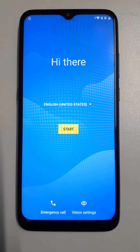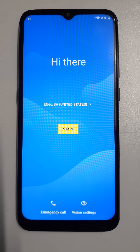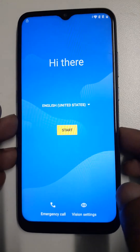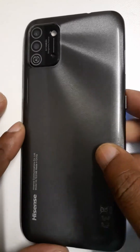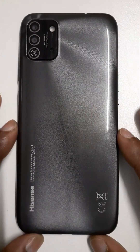Hello dear audience, I trust you are fine. Today we are going to see how to bypass the Google account from a Hisense E50 Lite Android 11, in case if you forget your password, PIN, pattern, or in case if you forget your email or email password.